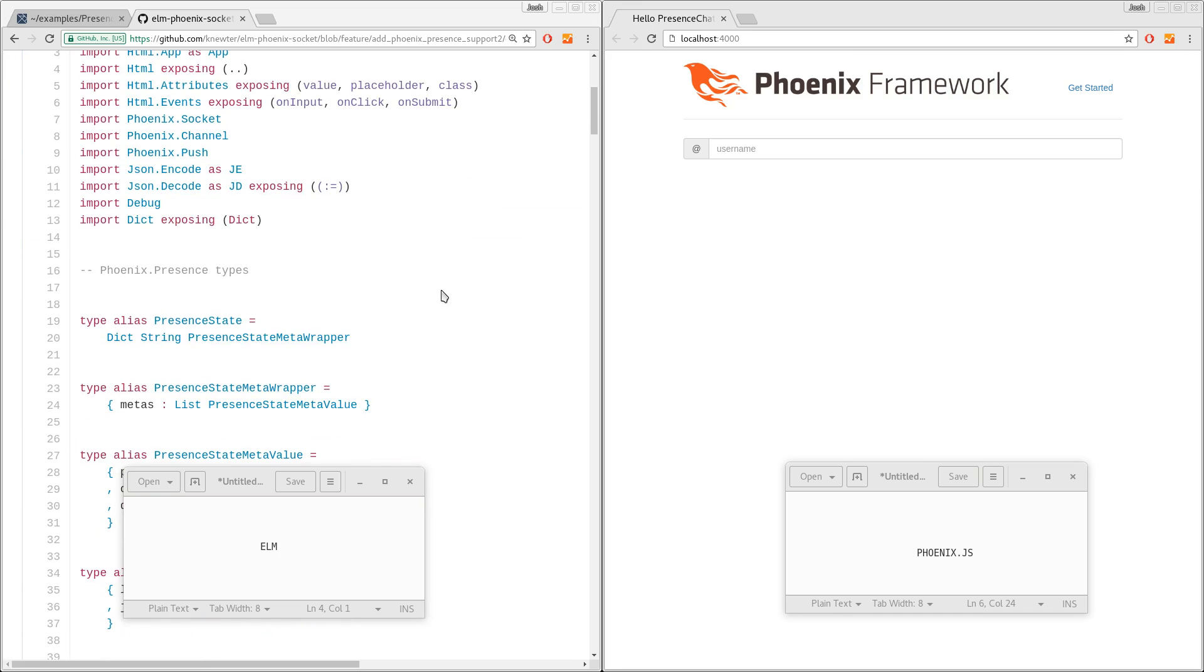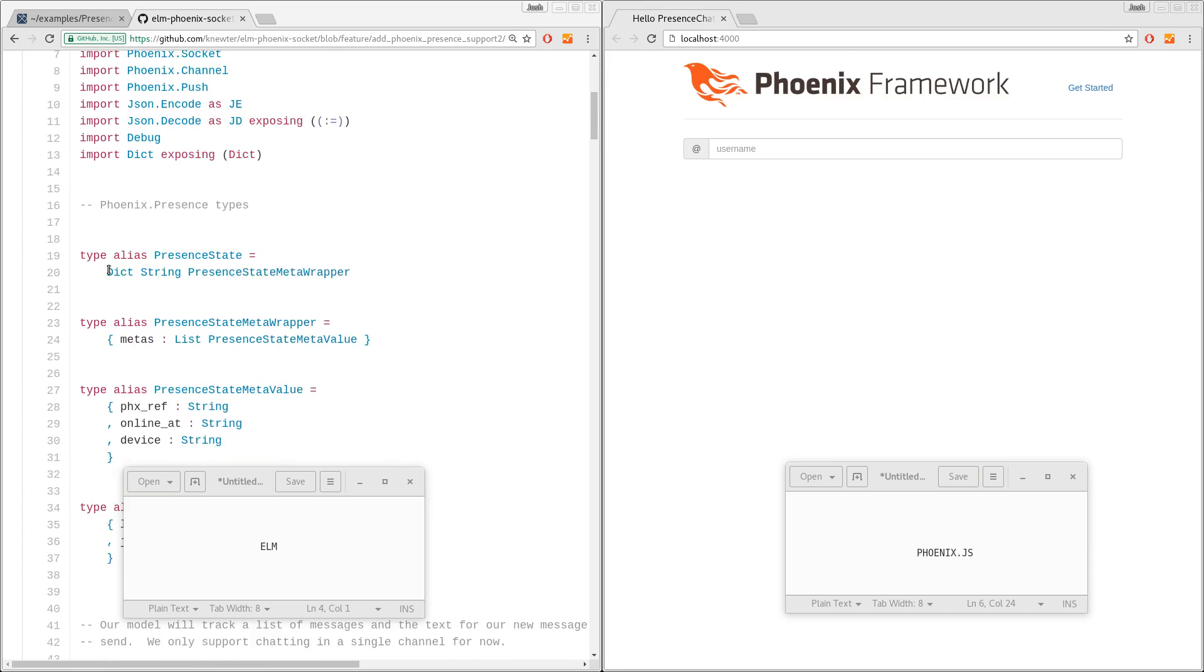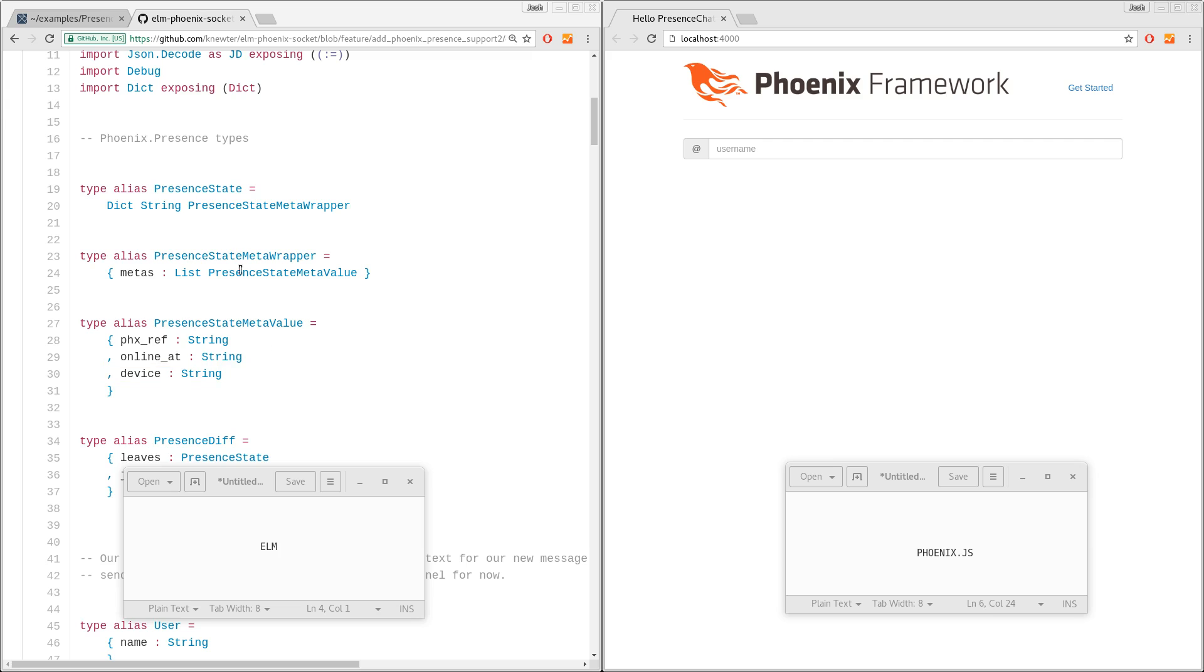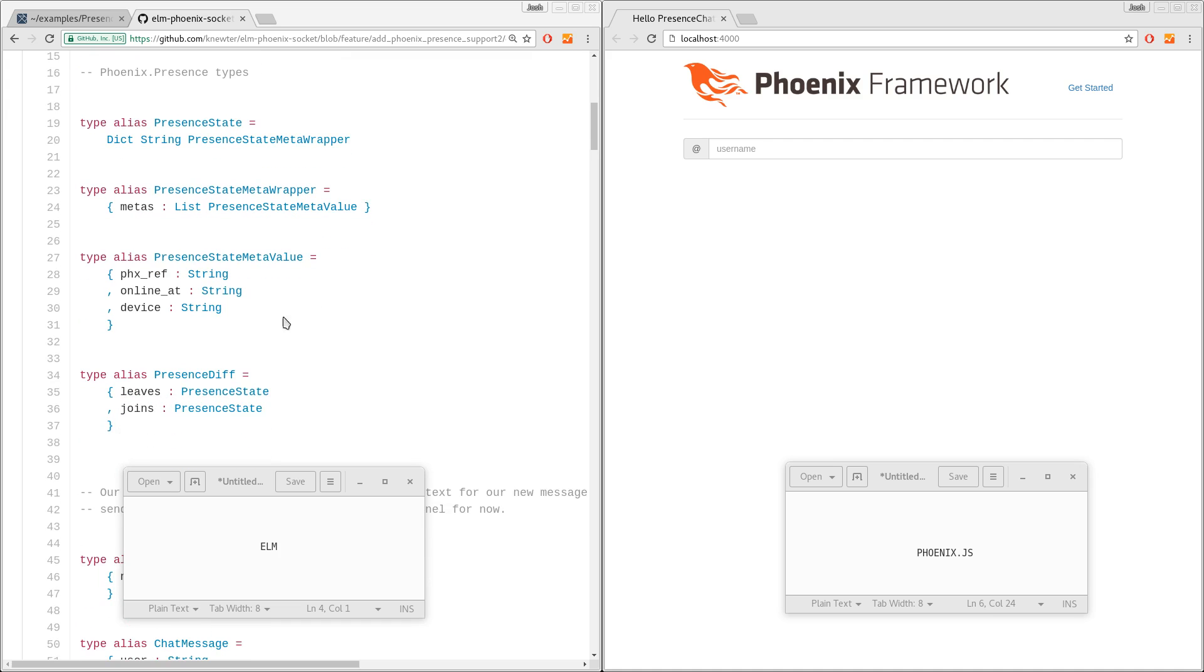And so, first off, I added support for basically a typed version of Phoenix presence types. I need to make this part extensible. Right now it's kind of hard-coded, so that's one of the things before I can get a pull request in. But JSON decoder as well so that we can take the JSON that's coming from the server on the presence state and presence diff messages and turn it into something reasonable, something strongly typed.